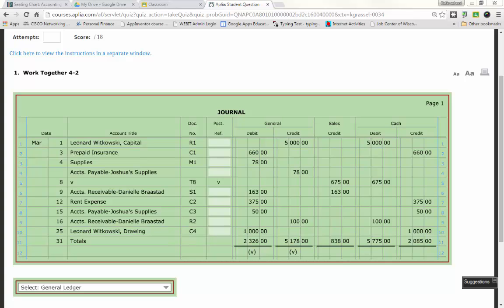For a chart of accounts, there are two types of account classifications. On the left-hand side, we have balance sheet accounts. And when you think about balance sheet, I need you to think about what always has to balance in accounting. Not debits and credits, the accounting equation. That's the first thing I taught you.